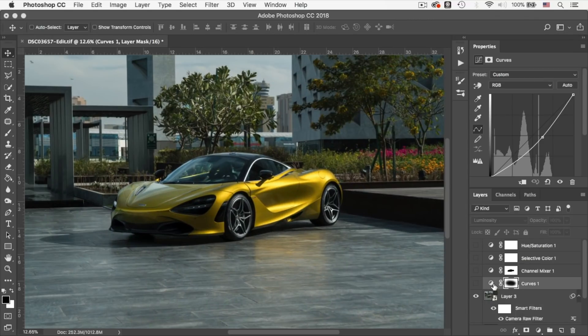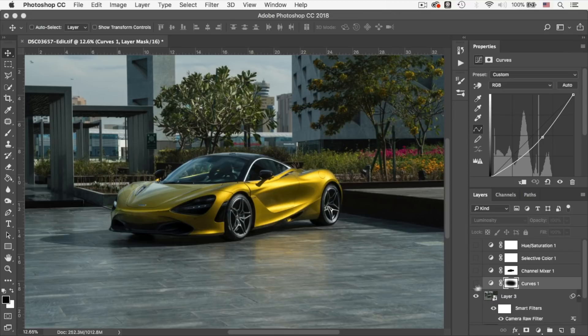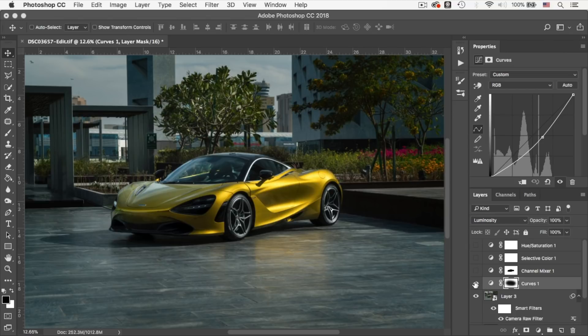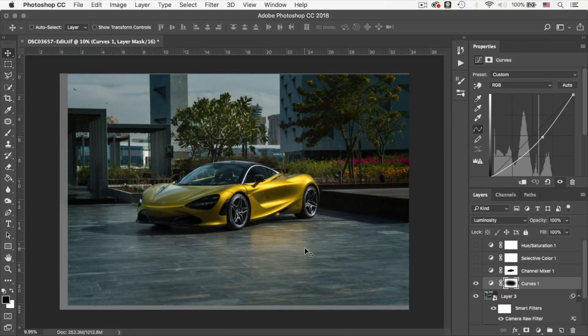Alright, next I added a curve to add a vignette. And I added a mask to mask out the car. This is the before, and this is the after. And I just wanted the car to be the center of attention. And that's why I added a vignette.